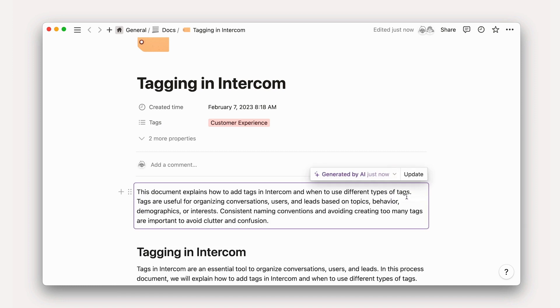You might include overview sections at the top of every doc that are written by Notion AI to help give readers context on that page's content.